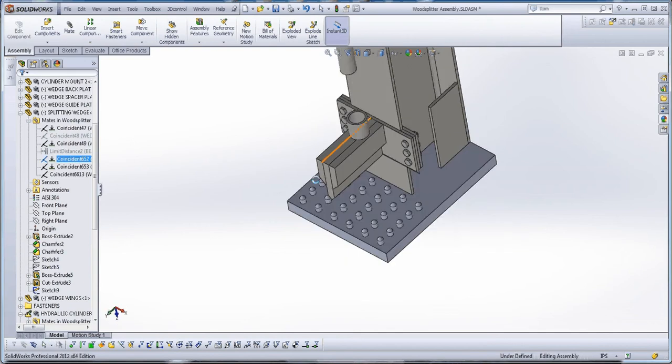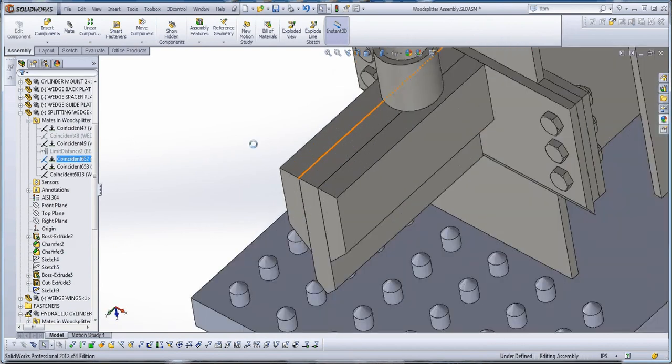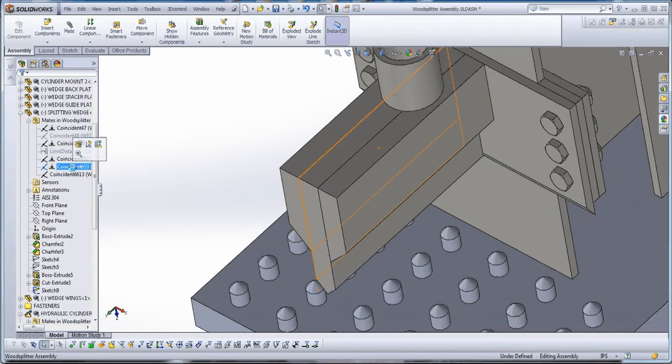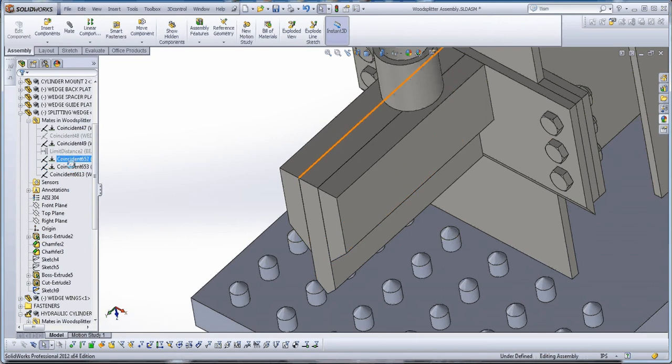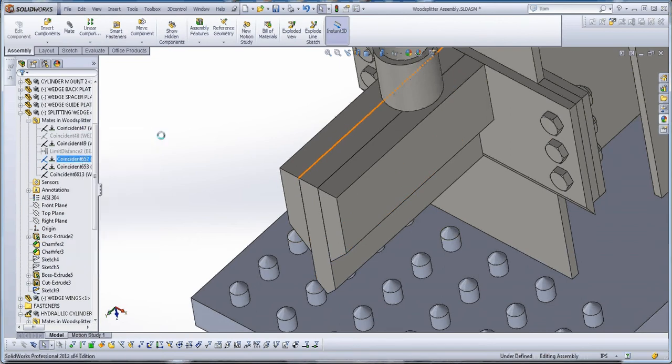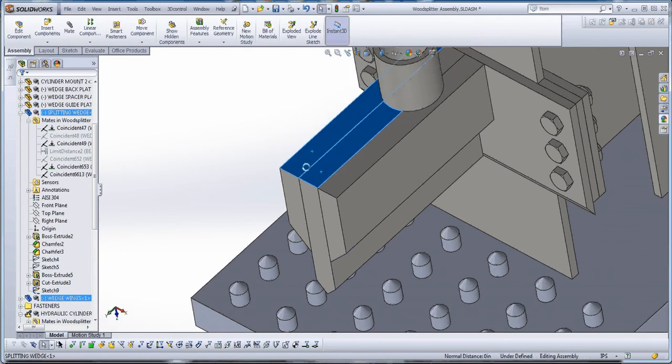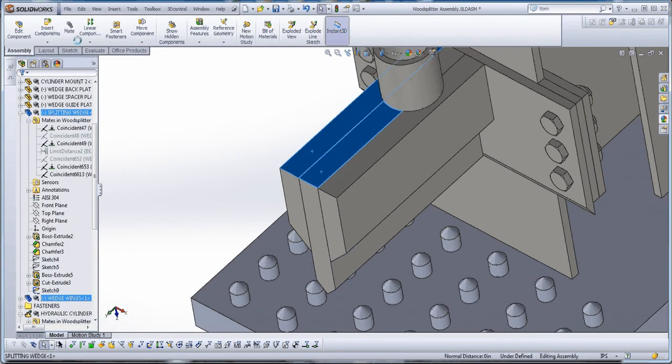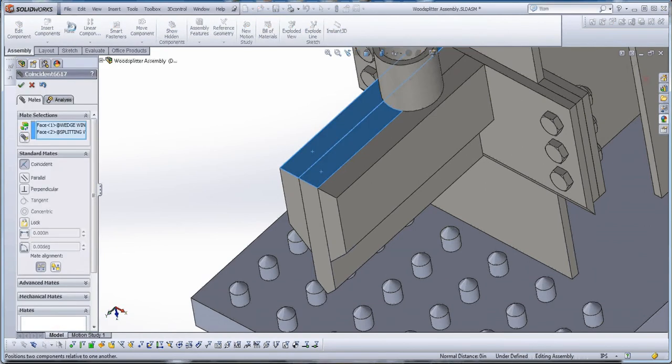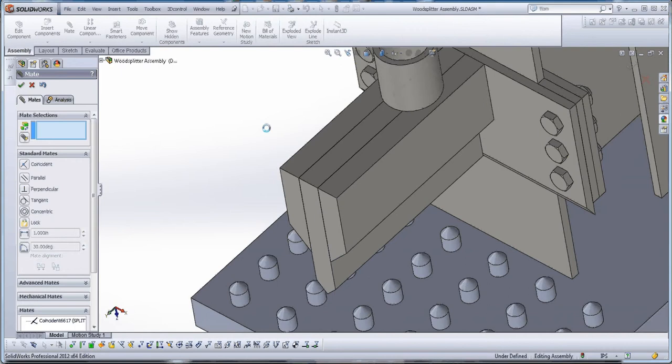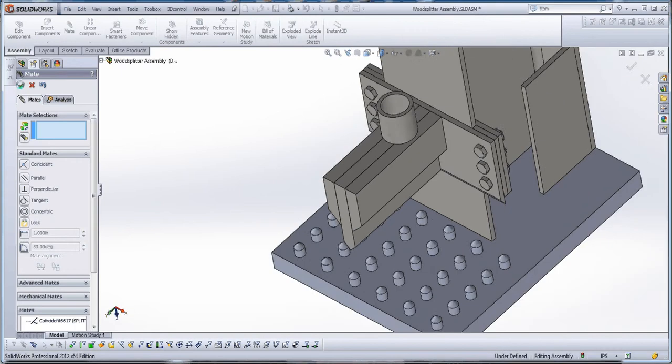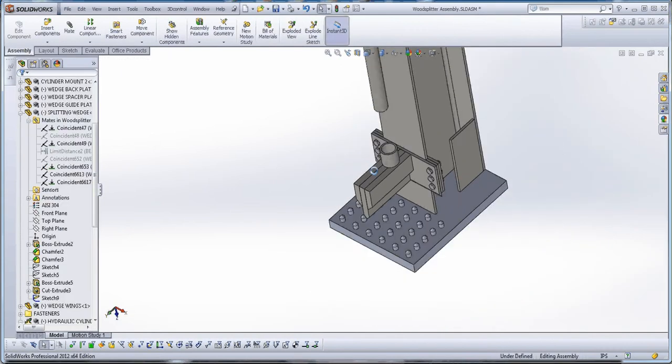Let's see what else we got. Edge to edge. Not a good mate. And this one, face to face, that's a good mate. So let's go ahead and suppress that one and actually make a better mate in there. Let's just take that face to that face and mate those together, green check mark. You should be in pretty good shape.